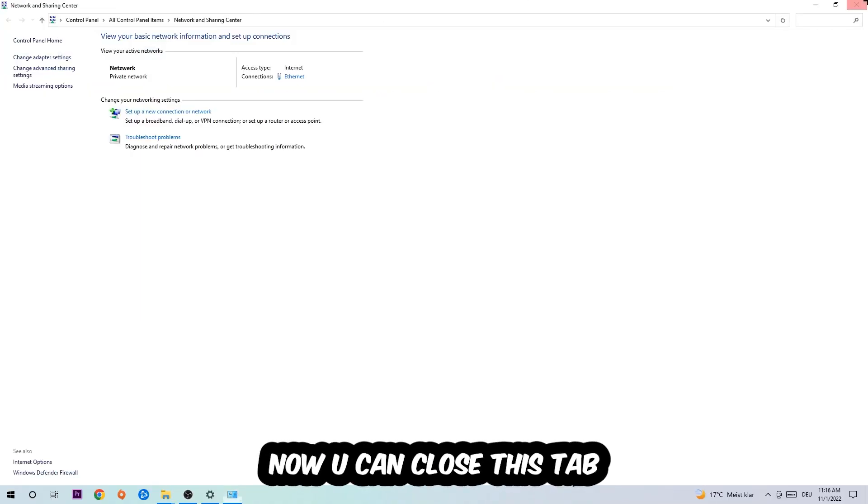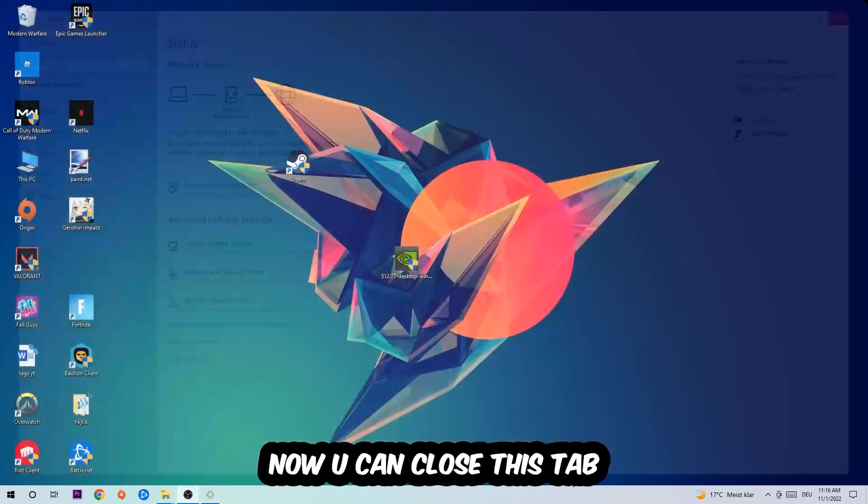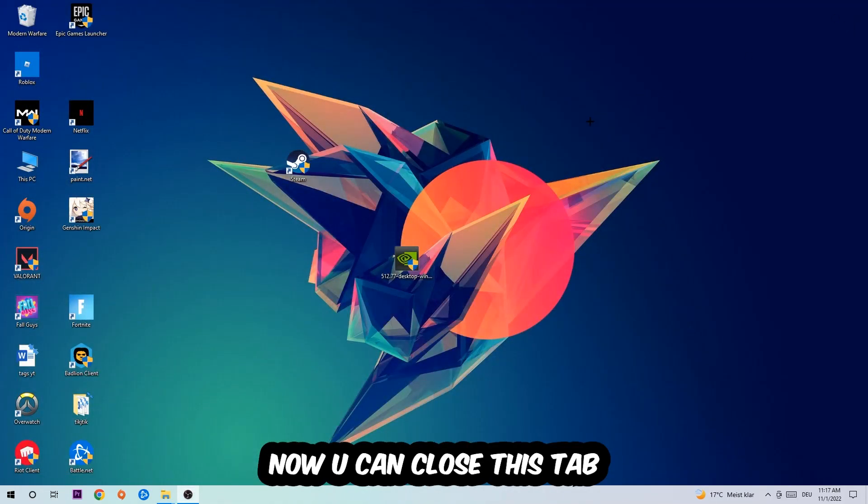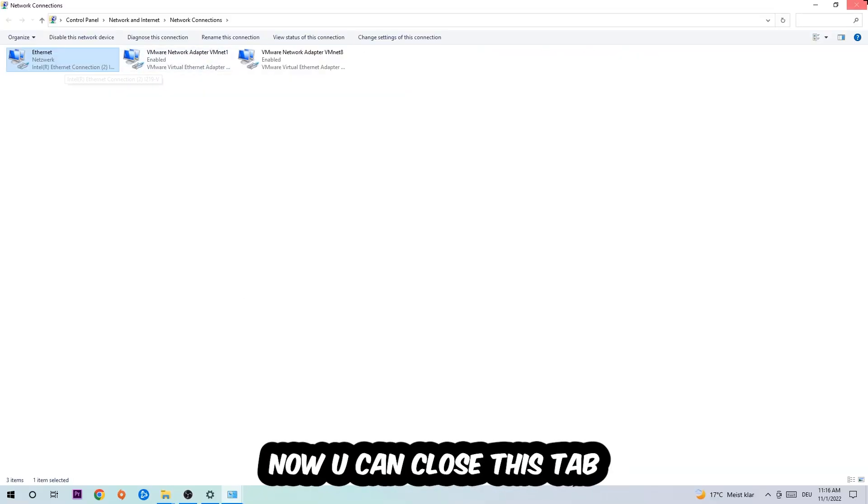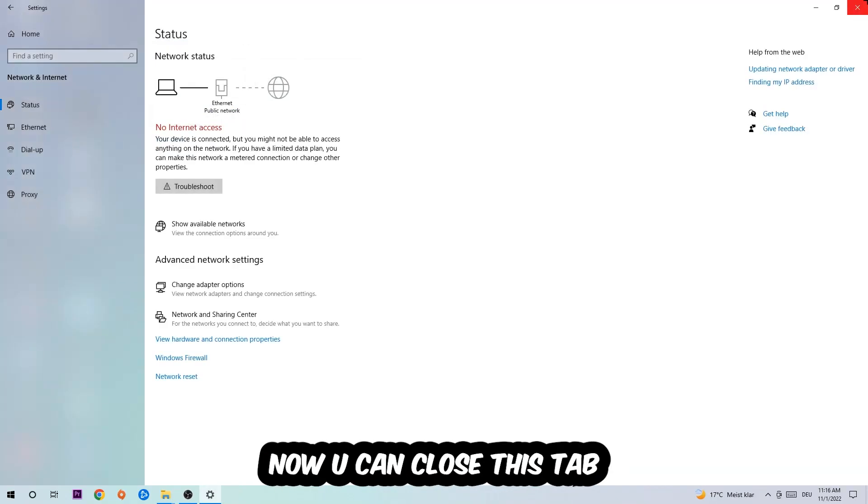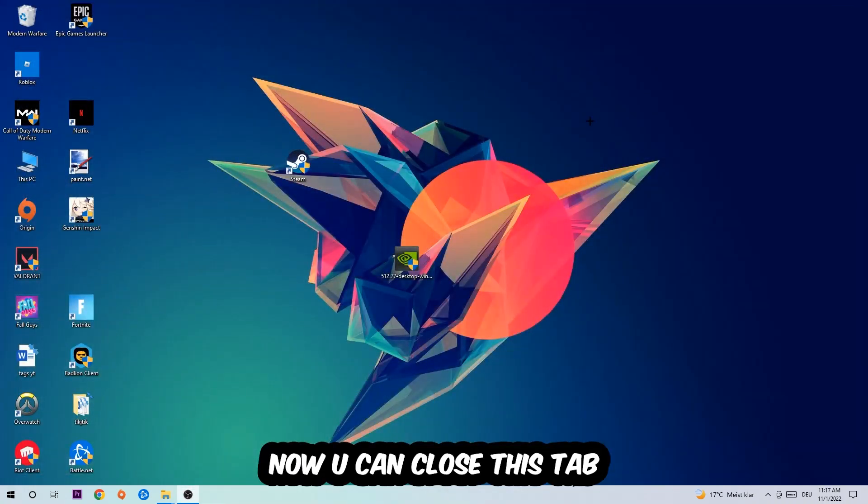Now you can close the tabs and this should be it.